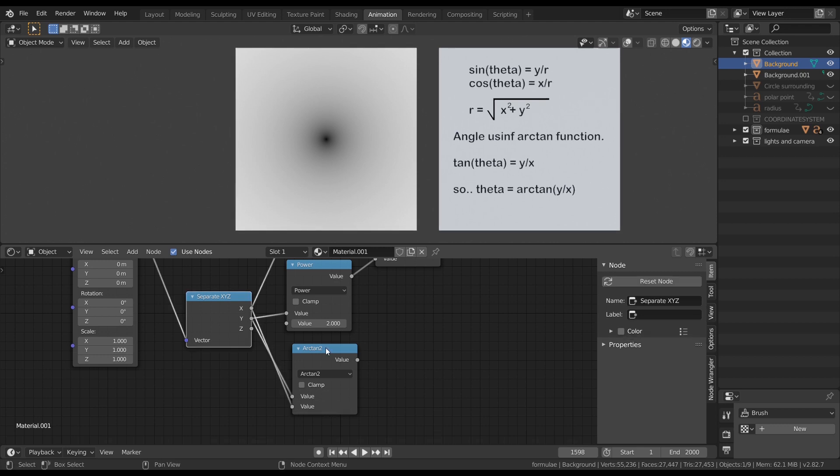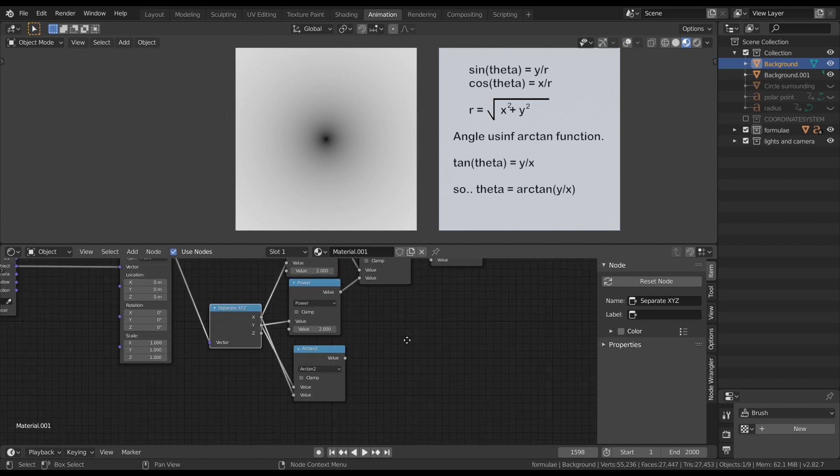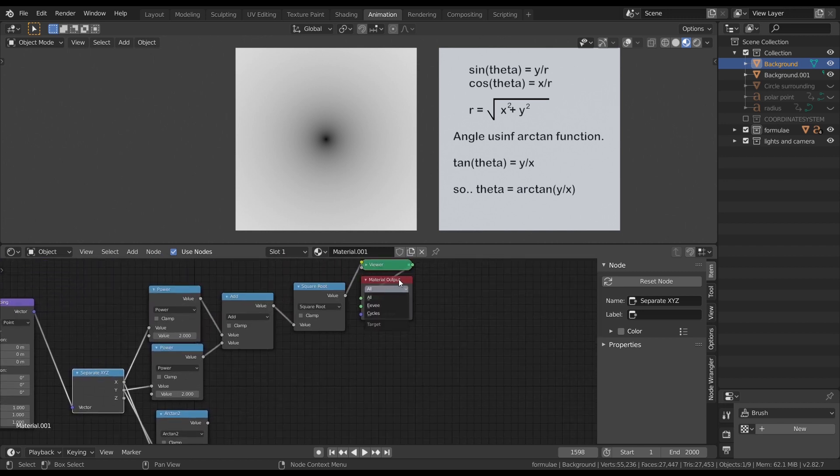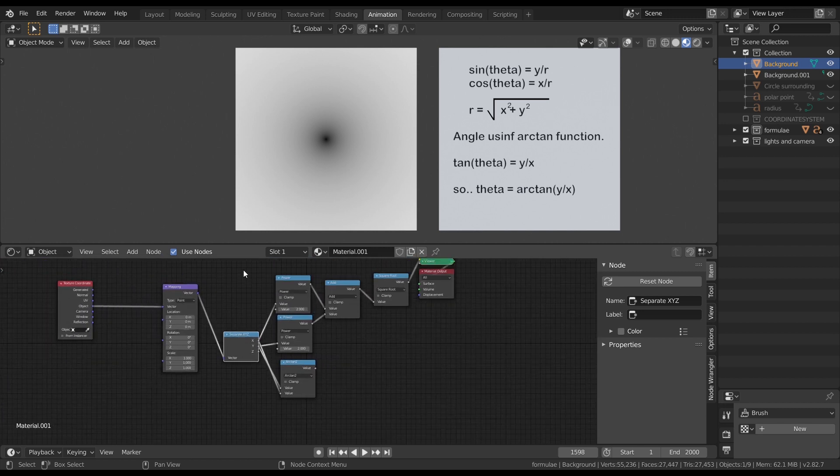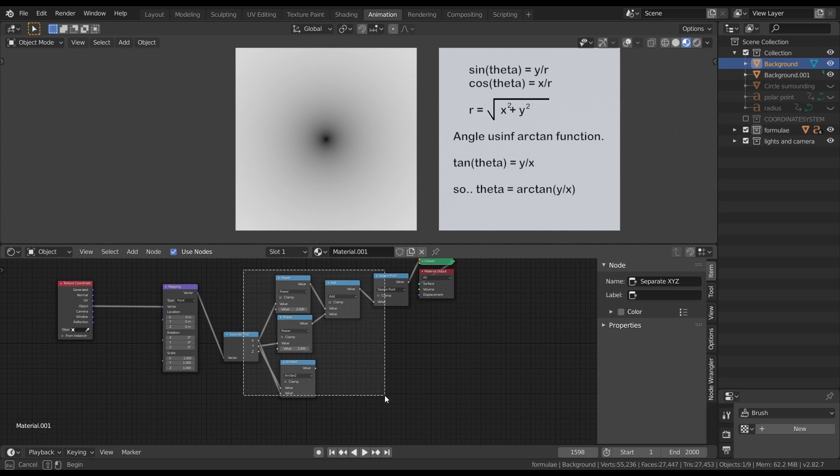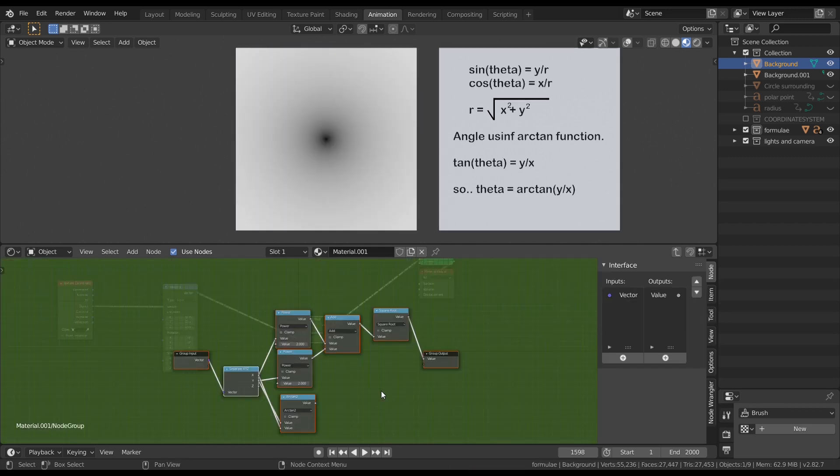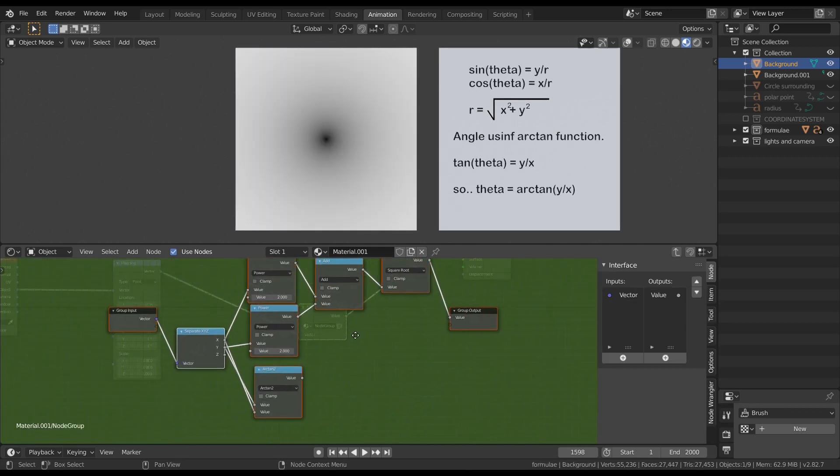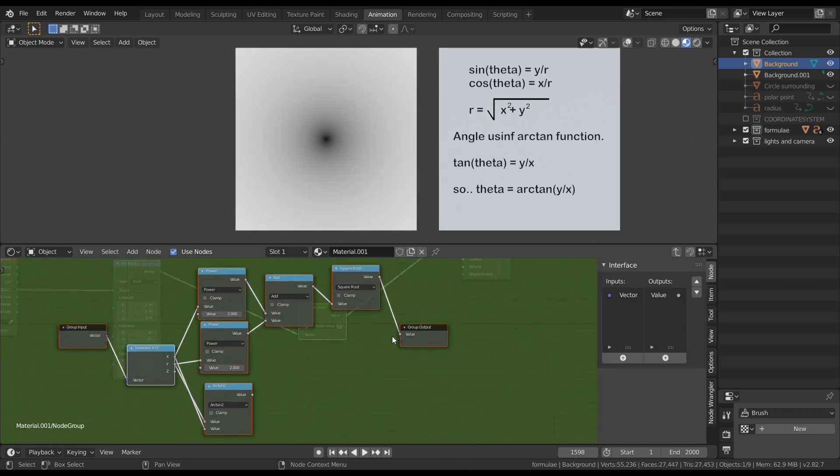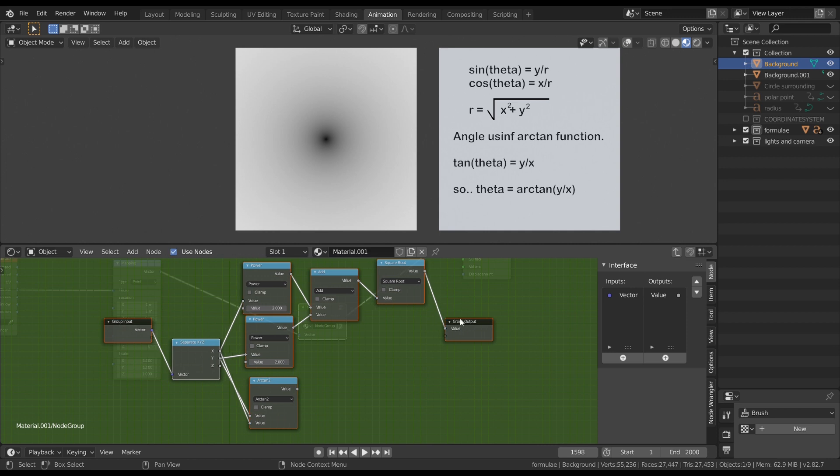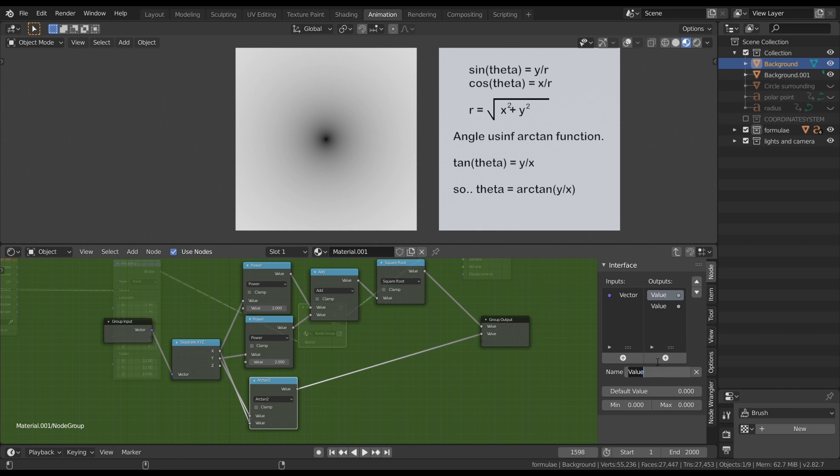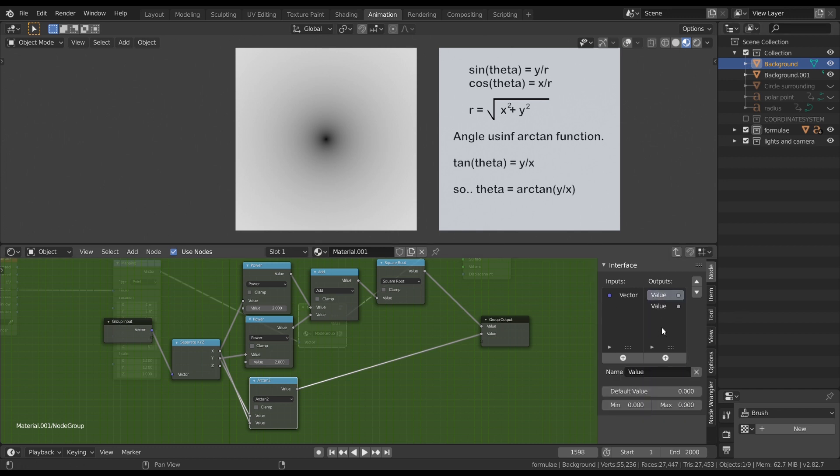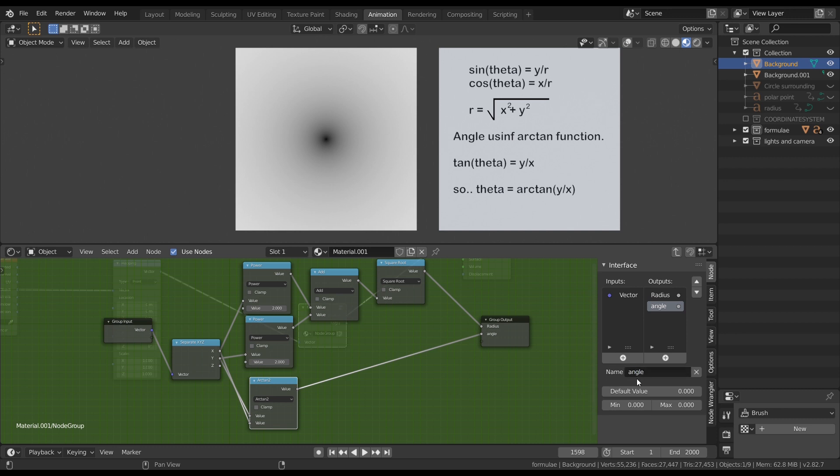Let's make a node group by selecting all these nodes. Ctrl G to make the node group. And let's plug the radius output to the group output and angle output to the group output. Let's rename the node and also the values of the group output to radius and angle. So we completed converting cartesian coordinates into polar coordinates. Converting them back to cartesian will be a homework. The solution will be posted in few days from today.